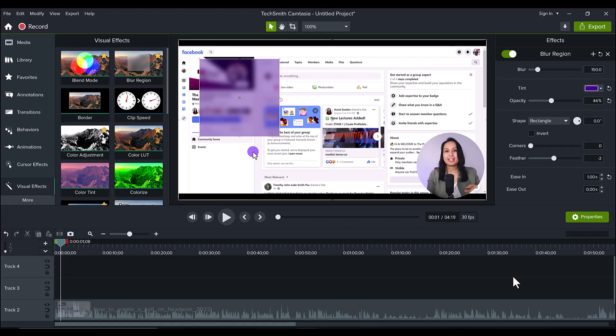Now this is only available in Camtasia 2022. So you do need that version. Alright, so hit the thumbs up button if you got all the way to this part of the video. Thank you so much. And I will see you in the next video.